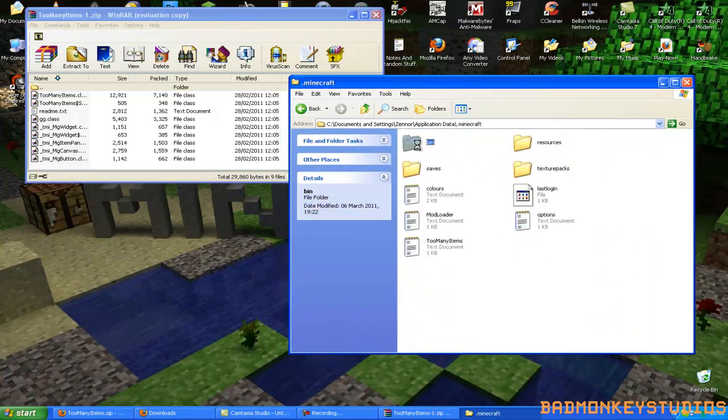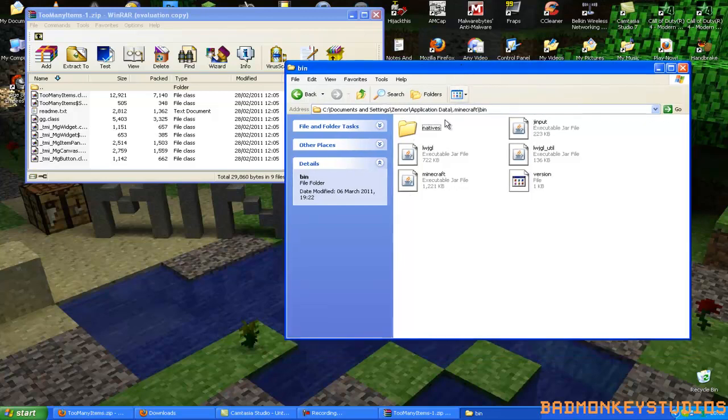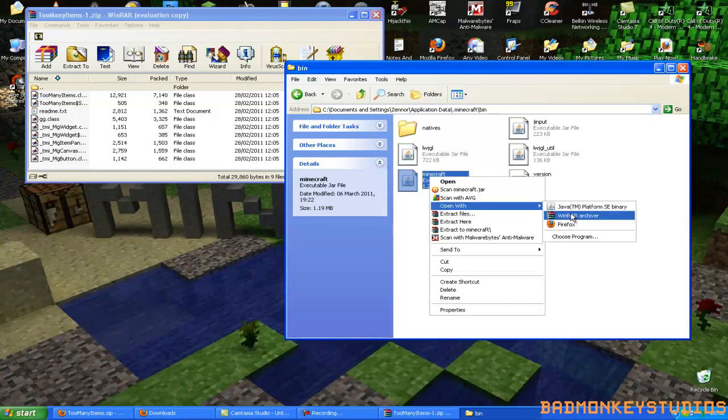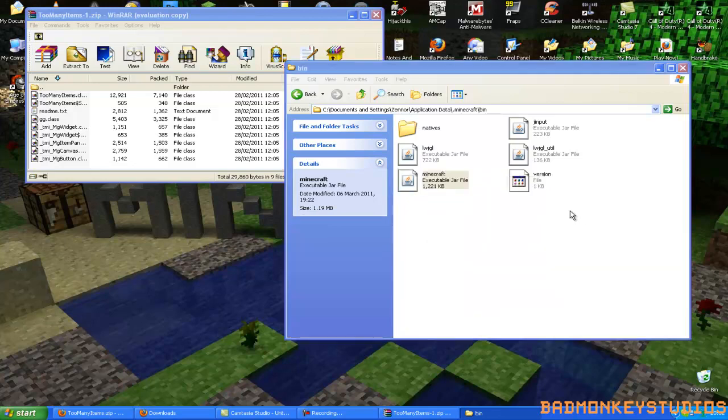Then you want to go into the bin file, and there should be our minecraft.jar file, this one here. You want to right click on that and click open with, and then WinRAR archive.